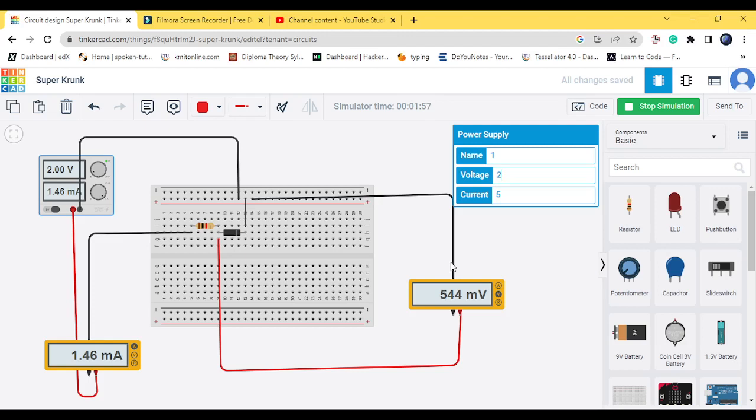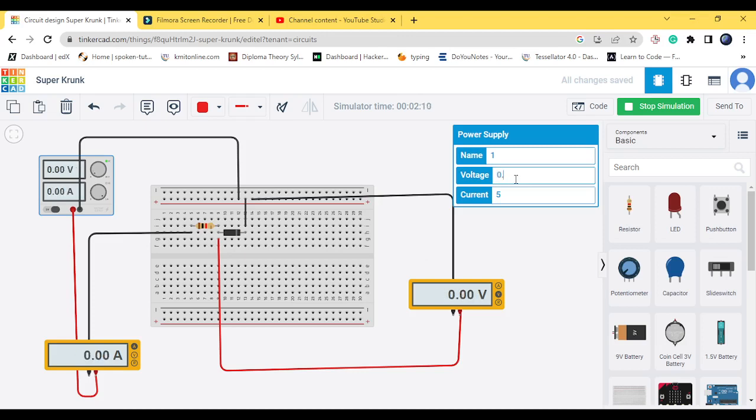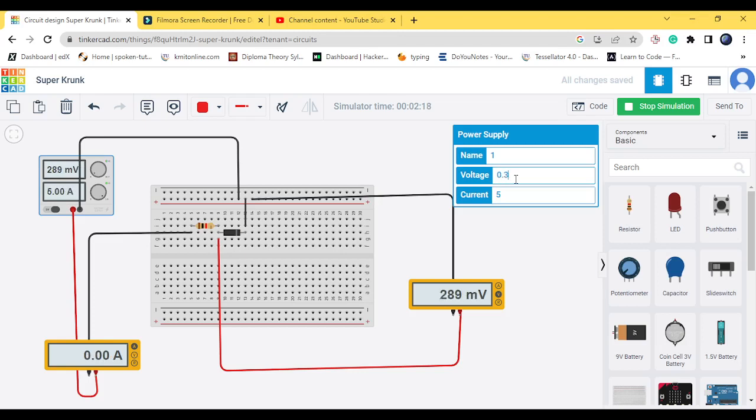So here we see the current changes from 0.4 onwards. Before that the current wasn't changing. From 0.4, from 0.5, yeah from 0.5 the current starts to change. Until then the current doesn't change. 0.3, 0.2 it doesn't change. So from 0.5, 0.6 there is a change in the current.